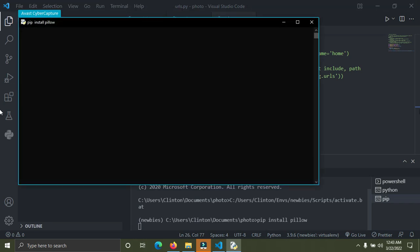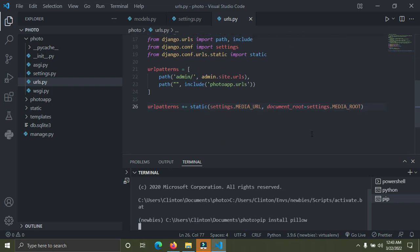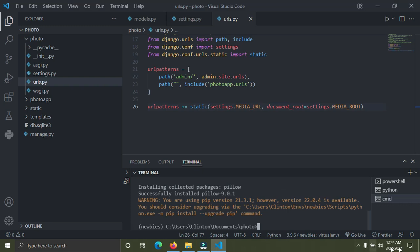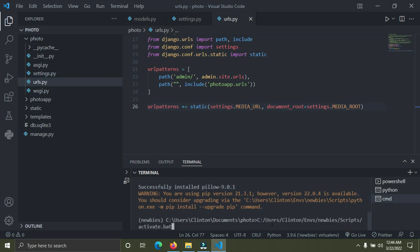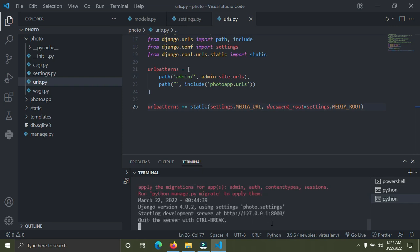Once Pillow is installed successfully — you can see 'Successfully installed Pillow 9.0.1' — you can run the server with: python manage.py runserver. Everything should be fine now. In the next video I'll cover the Django admin section. Stay blessed, and don't forget to subscribe, like, and drop comments below!